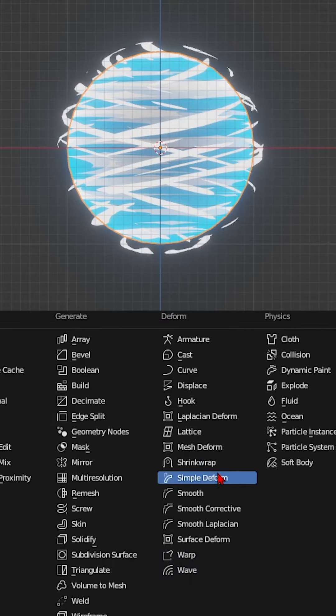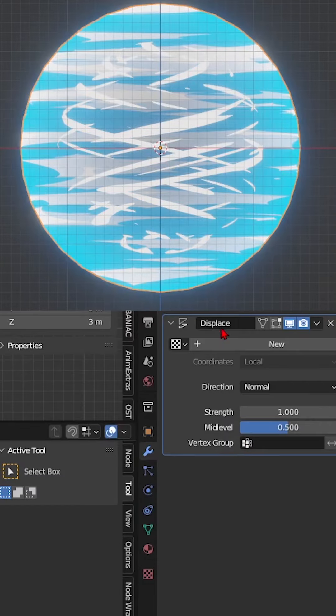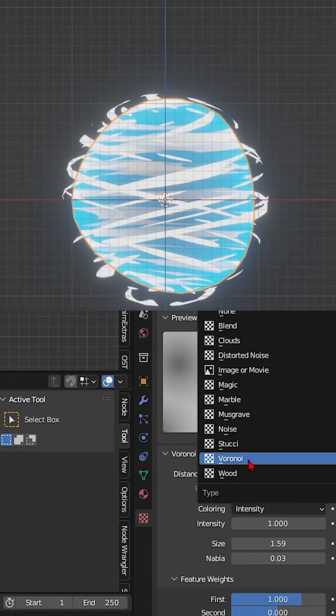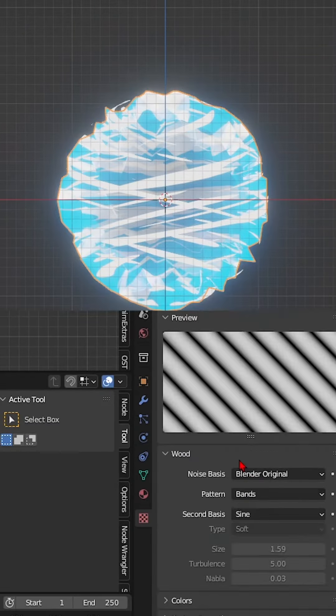Step 4: To make the Air Scooter look a little bit less uniform, add a displace modifier. Add a wood texture to it and adjust the strength.